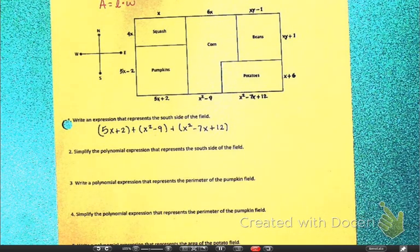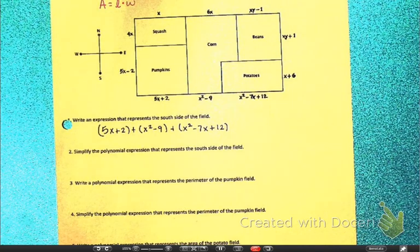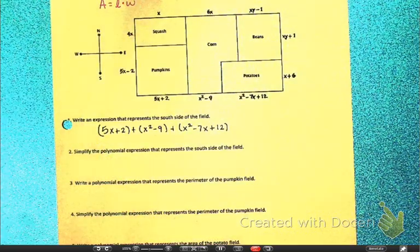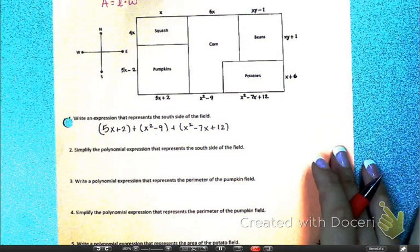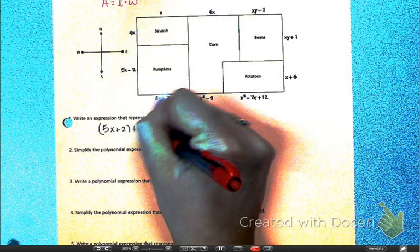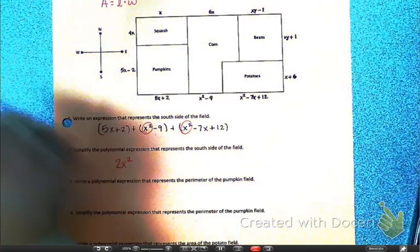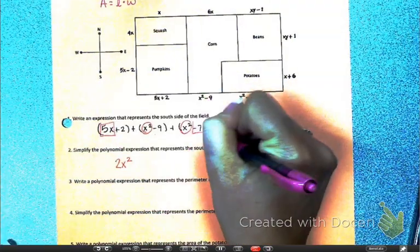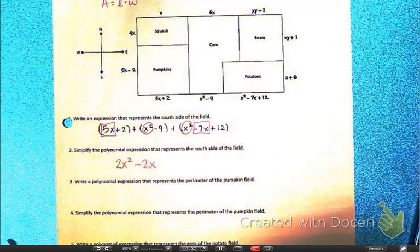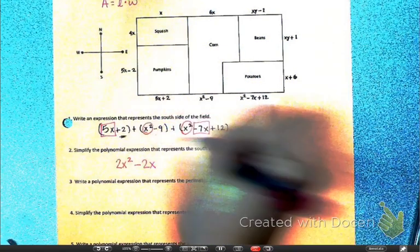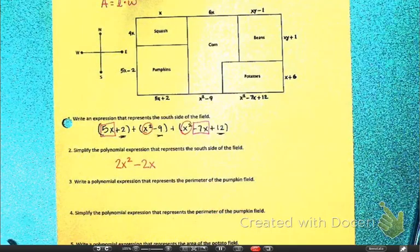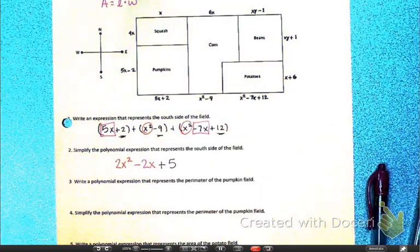Simplify the polynomial expression in standard form — highest exponent to lowest, combine like terms. Because it's addition you don't have to distribute anything. My highest exponents are the squareds: x squared plus x squared is 2x squared. My next highest are the x's: 5x minus 7x is negative 2x. And lastly, 2 minus 9 is negative 7, negative 7 plus 12 is positive 5. So that expression simplified represents the south side of the field: 2x squared minus 2x plus 5.